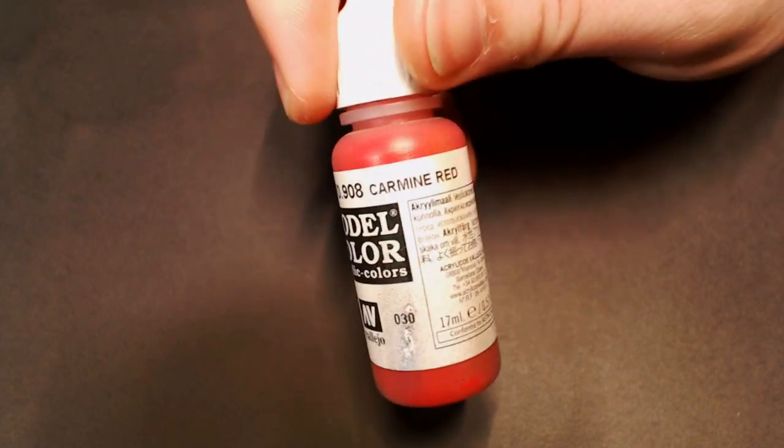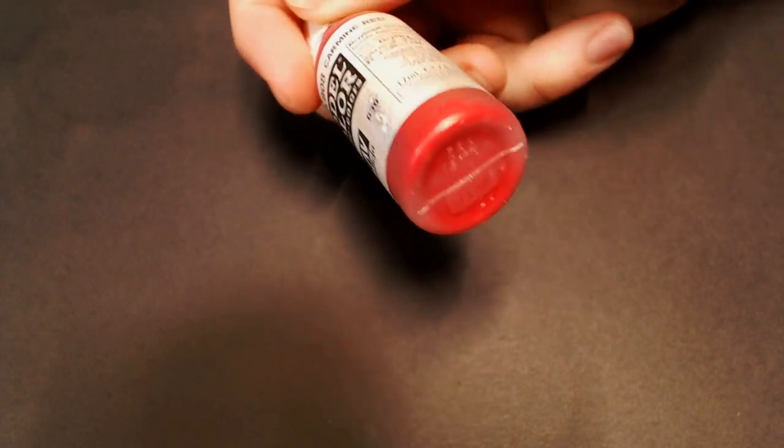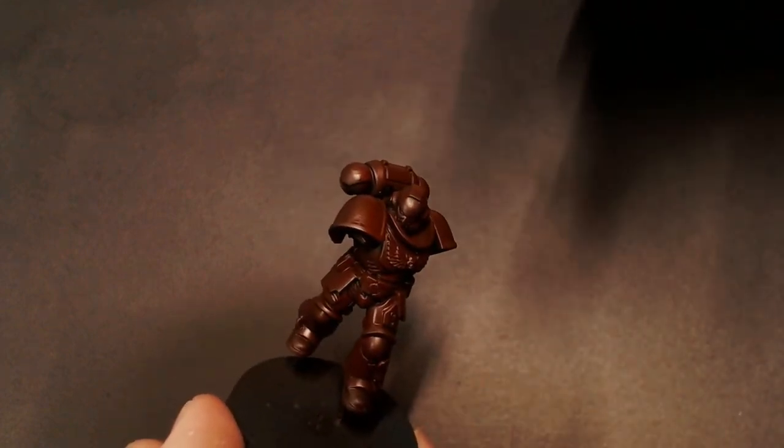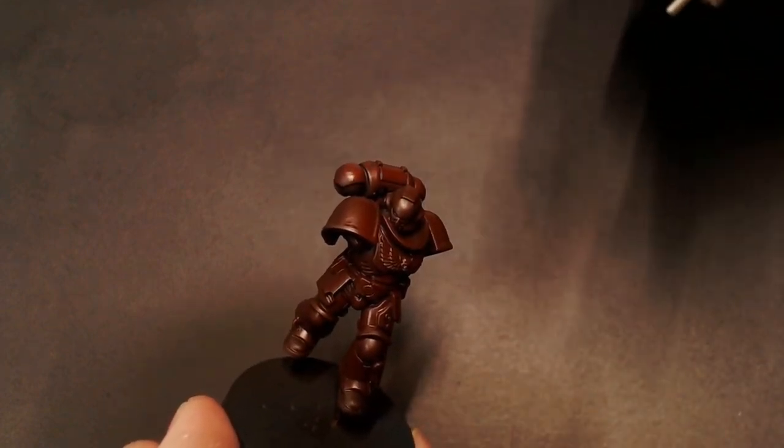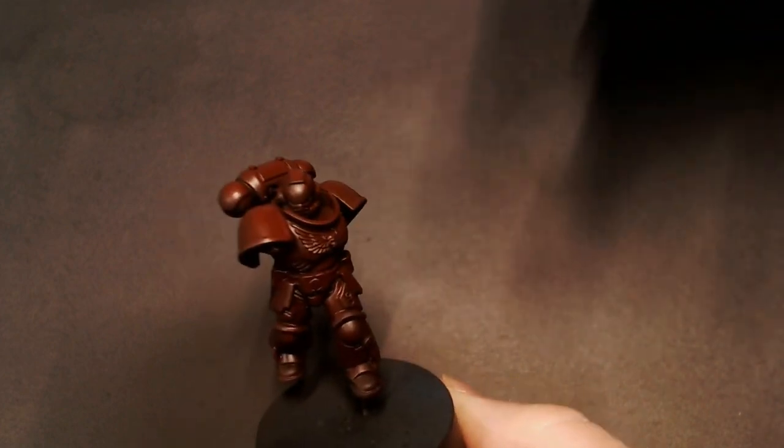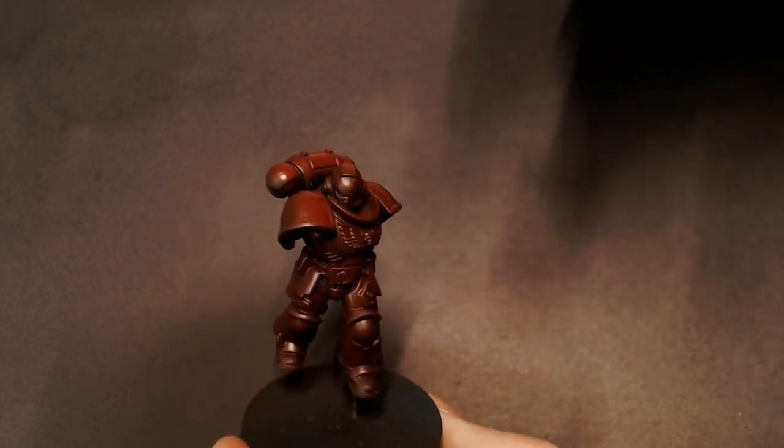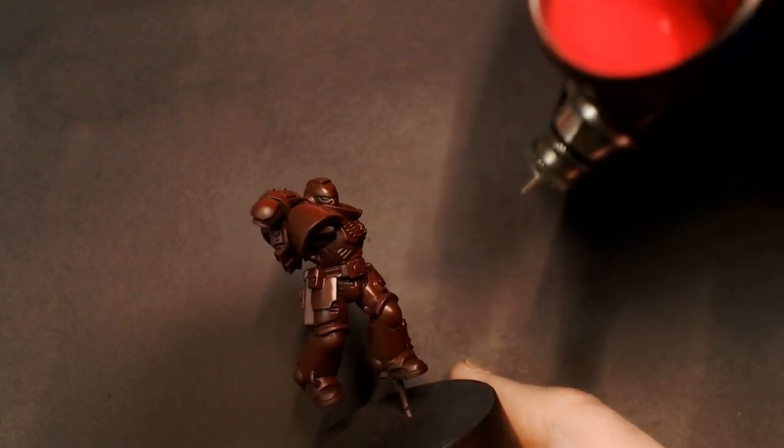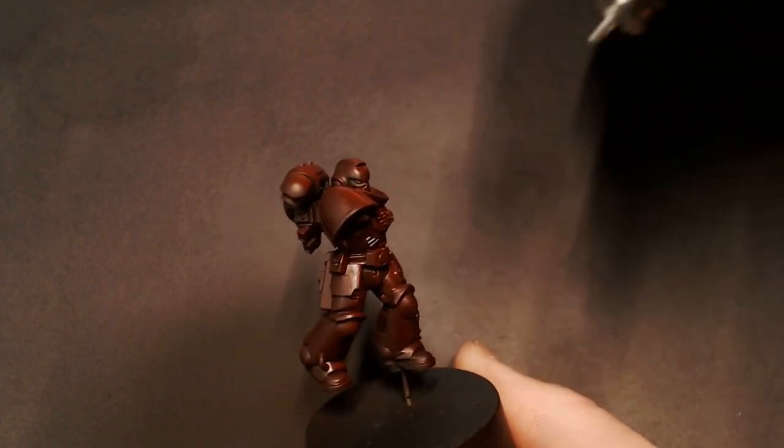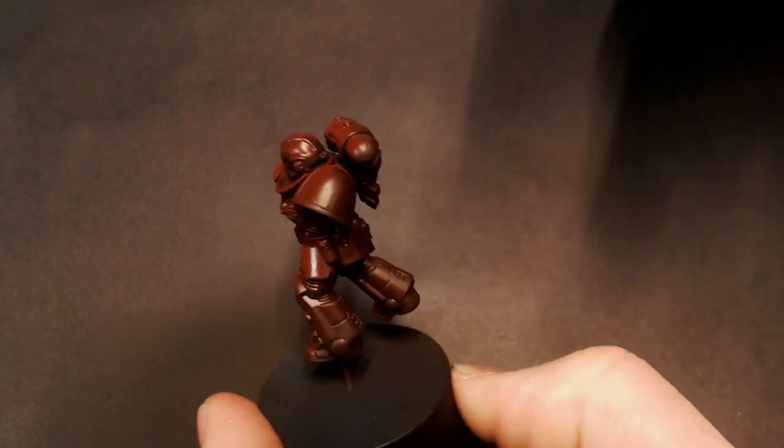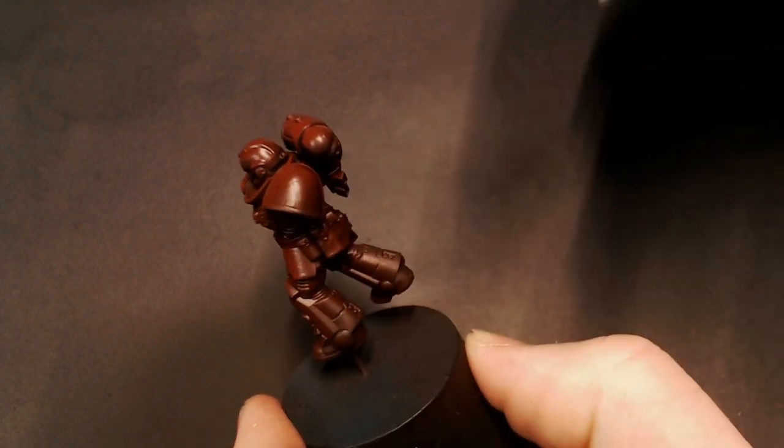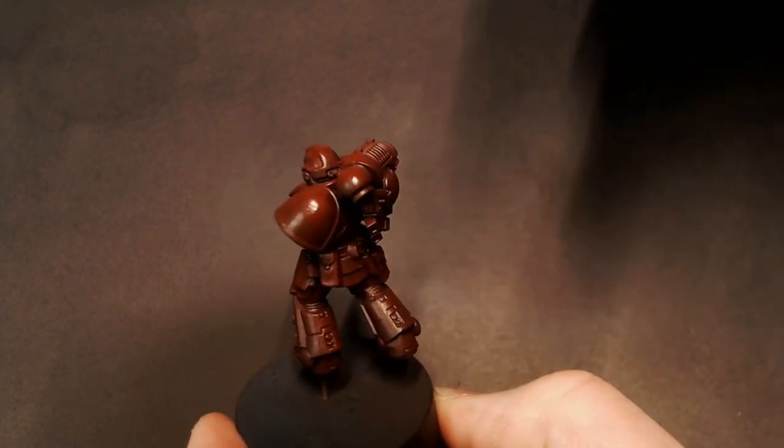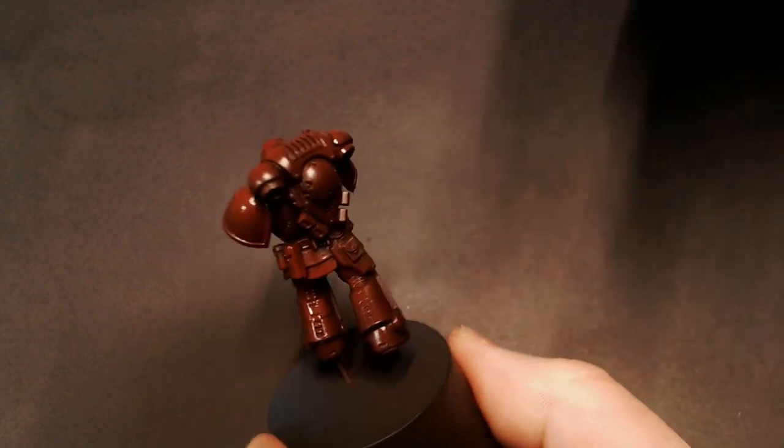Now we're going to some Carmine Red from Model Color. This is a really nice blood red color, and again we're going over our Black Red with a semi-transparent highlight layer. This is the color where we're going to start our high angle of attack and leaving all of our recesses and shadows with that super dark rich Black Red from Model Color.